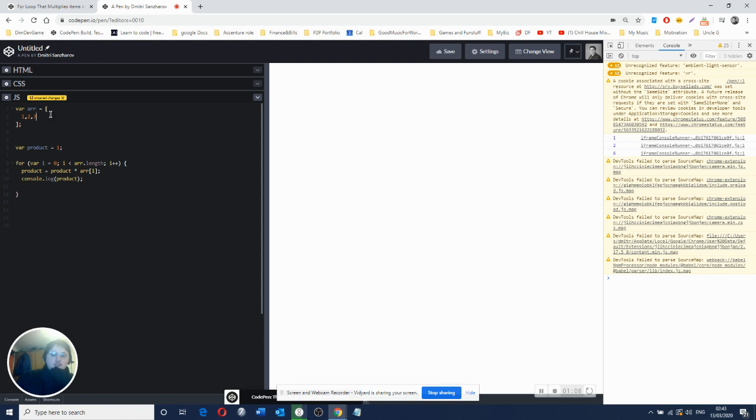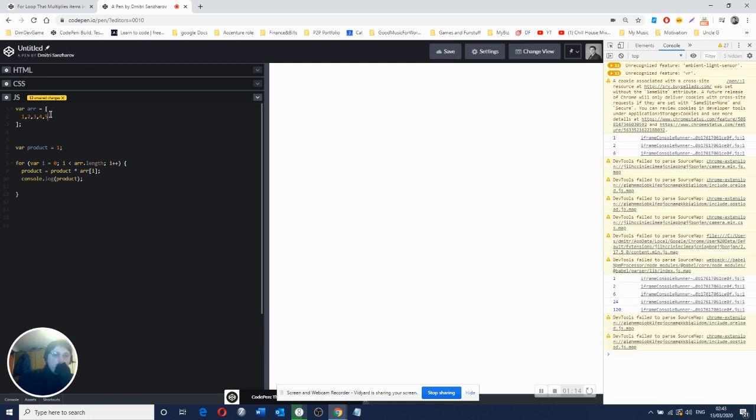What happens if we start adding more? It should continue to multiply. Yes, excellent. Good job, well done.